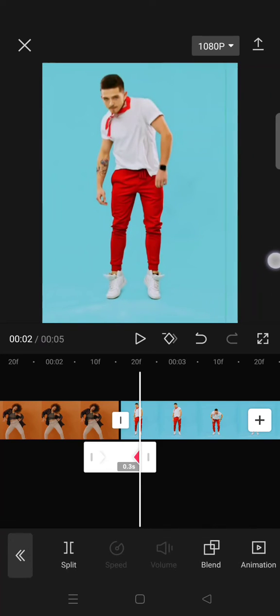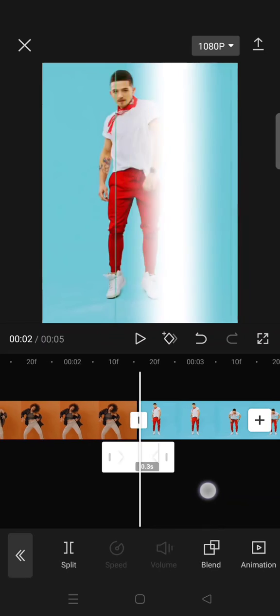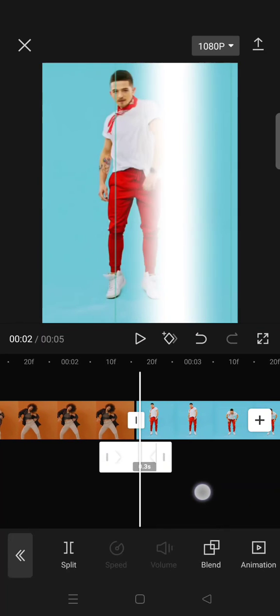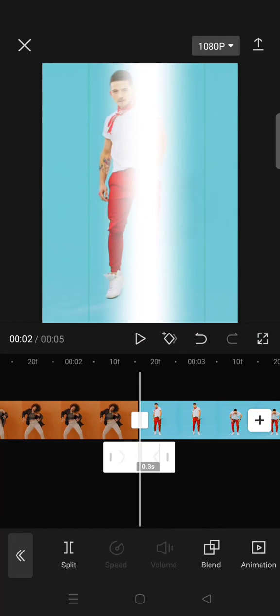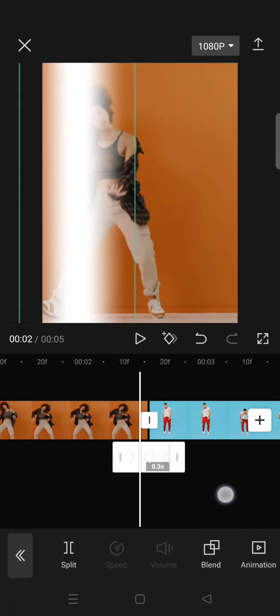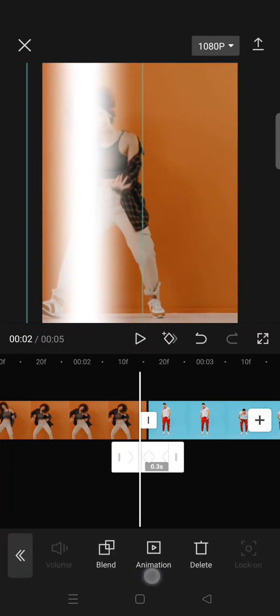And then after that, add a keyframe in the middle, in here, in between the first and two keyframes.